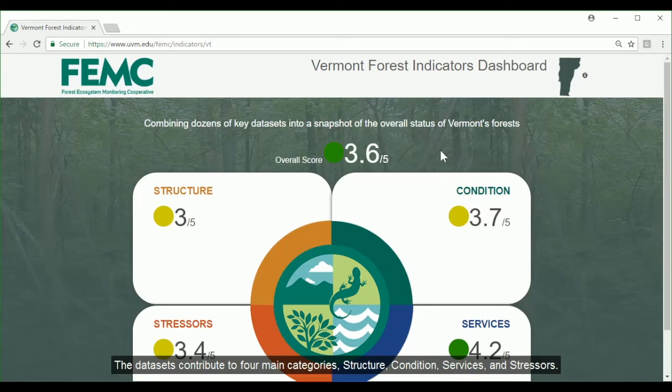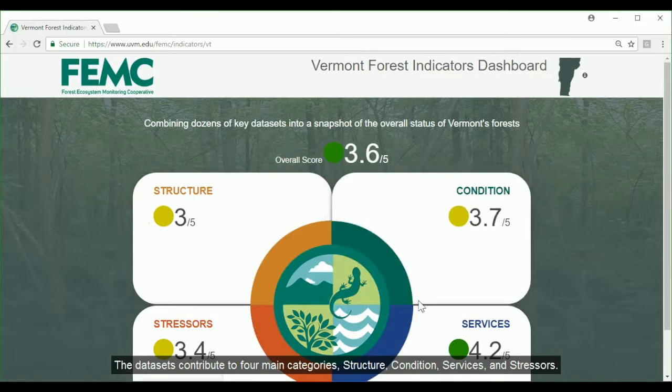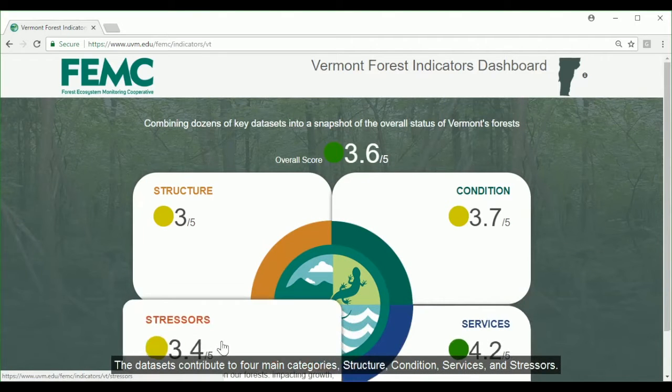The data sets contribute to four main categories: structure, condition, services, and stressors.